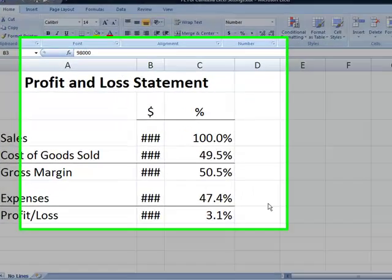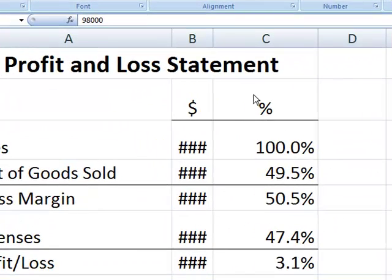A faster method to automatically widen a column is to double-click on the right border of the column heading.